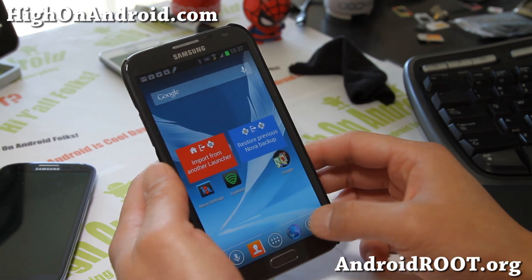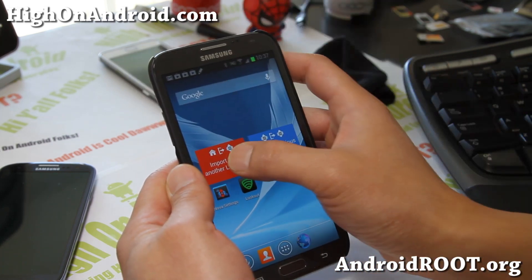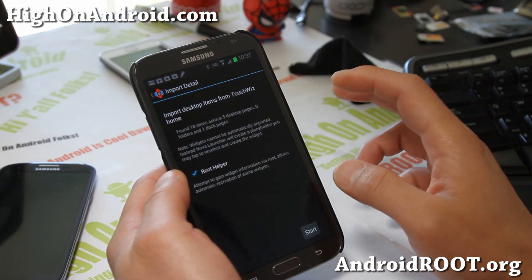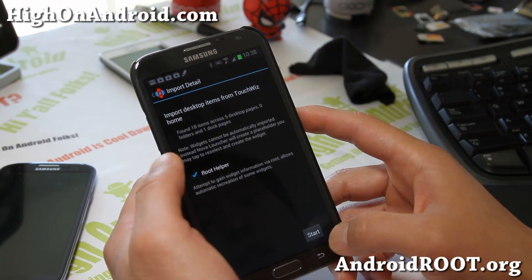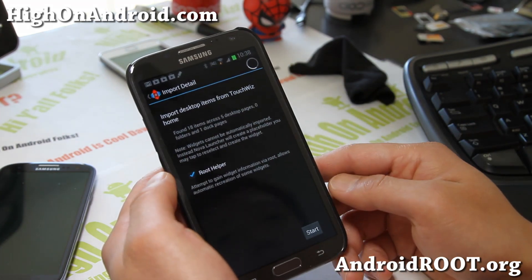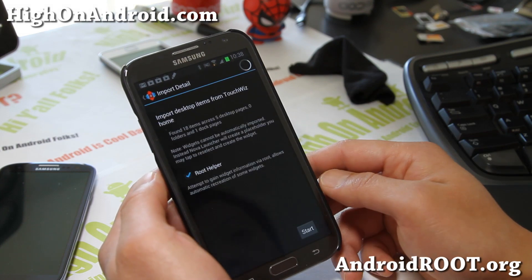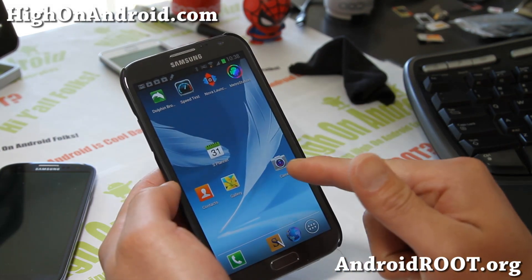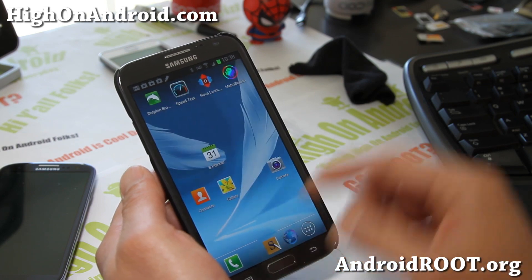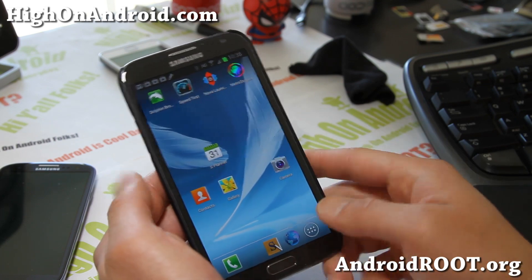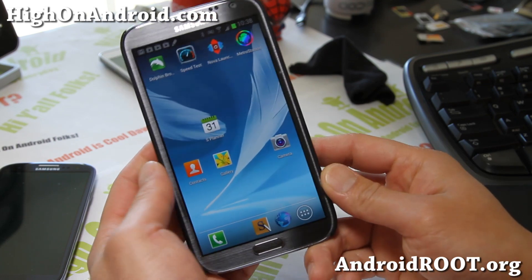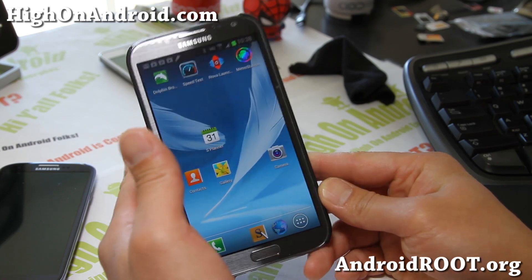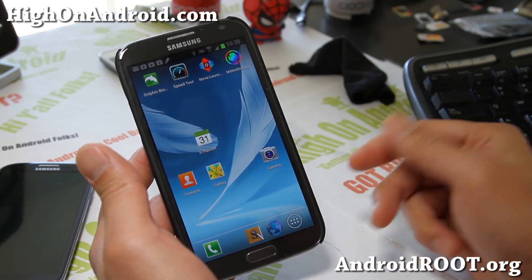You can also import from your TouchWiz Launcher if you want. If you have root, it helps — it's a lot easier. I've got all my apps from TouchWiz, which is nice, but it looks way too TouchWiz. So how do you make it a little bit more customized?